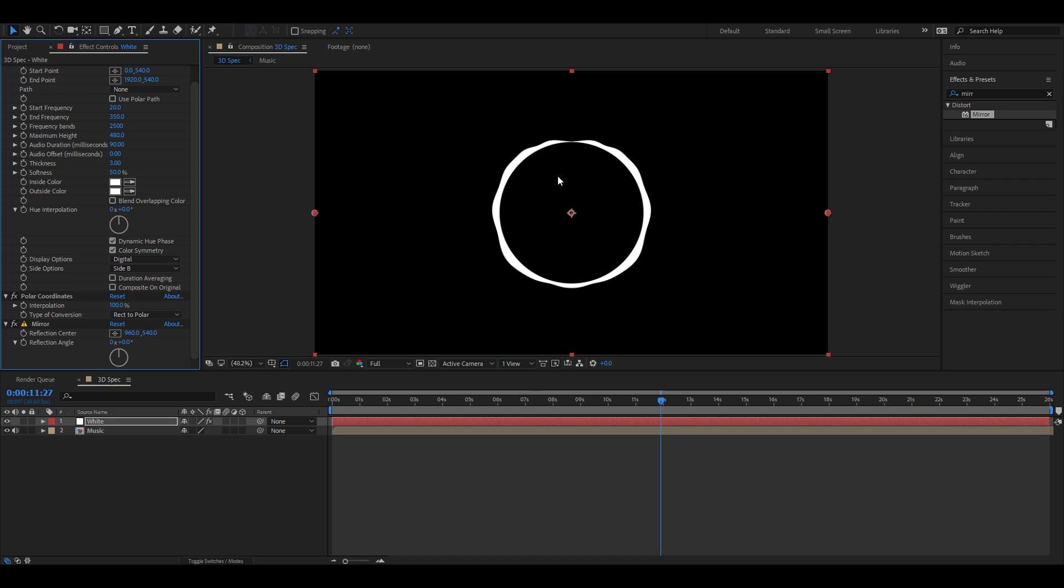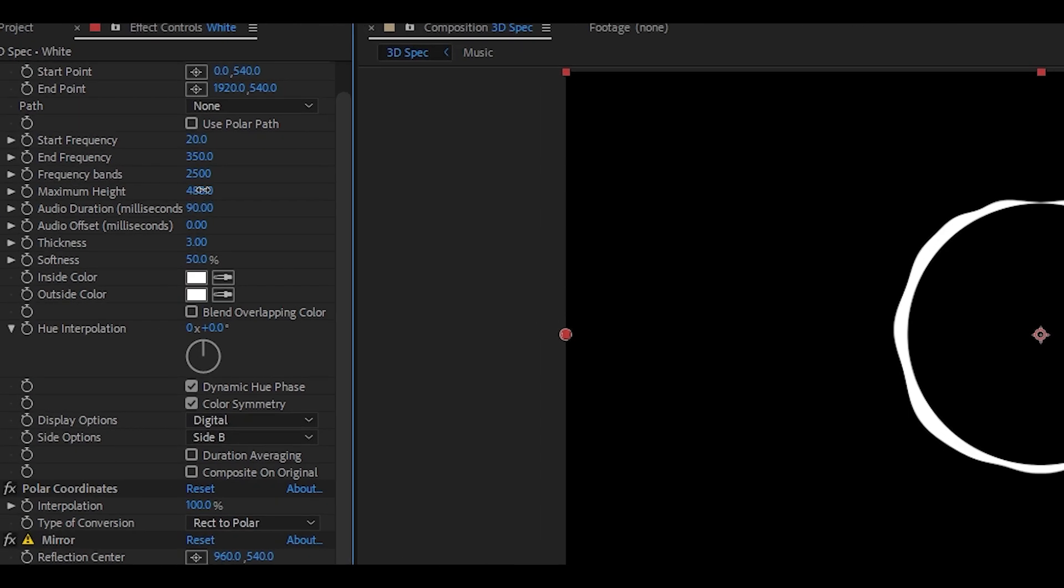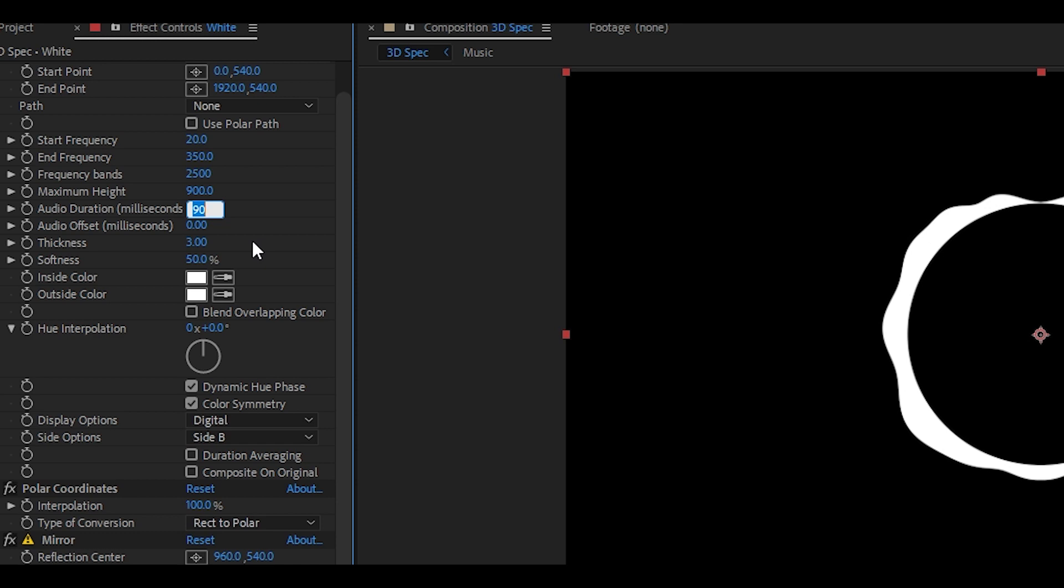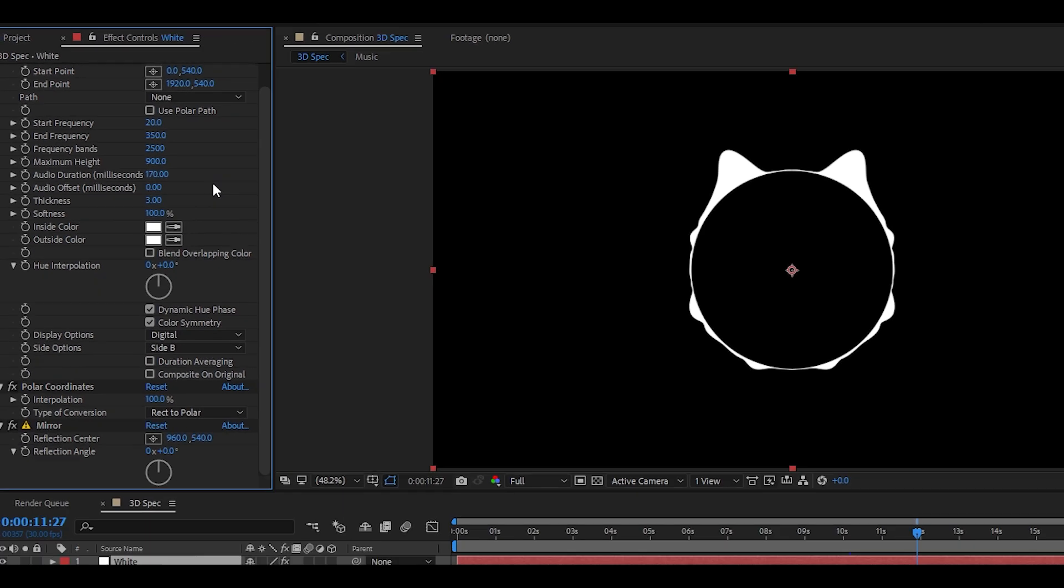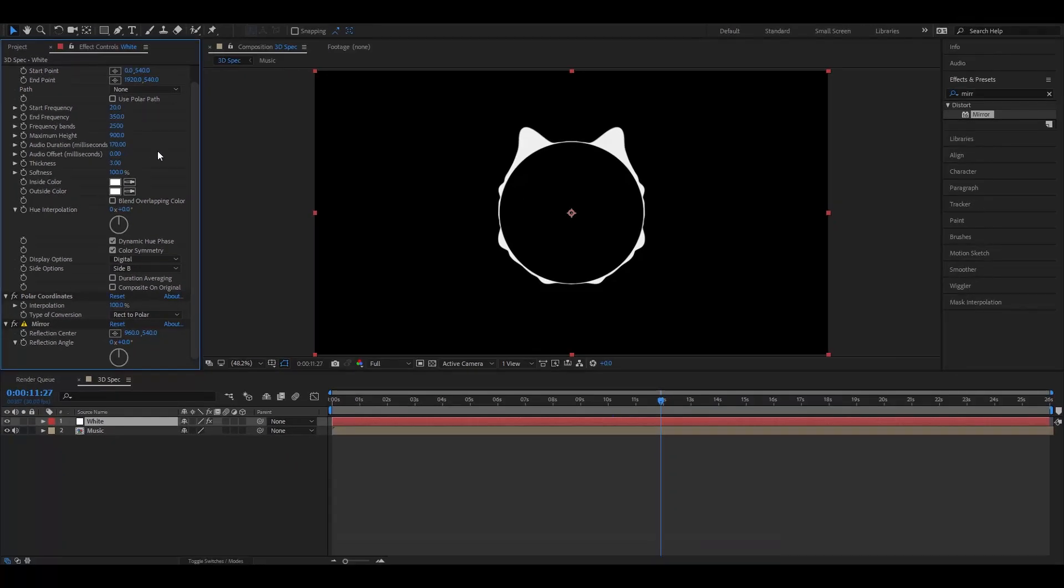Now let's make it into the RGB glitch colors. Now change maximum height value to 900 and set duration to 170. Then set softness to 100%. As you can see, the spectrum is looking better. Now let's give it a glow effect.